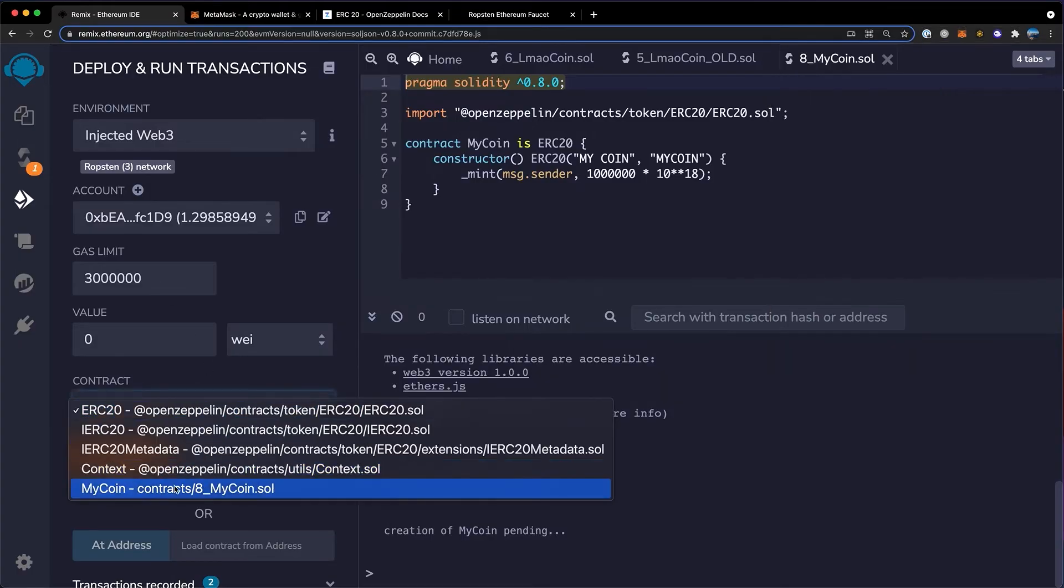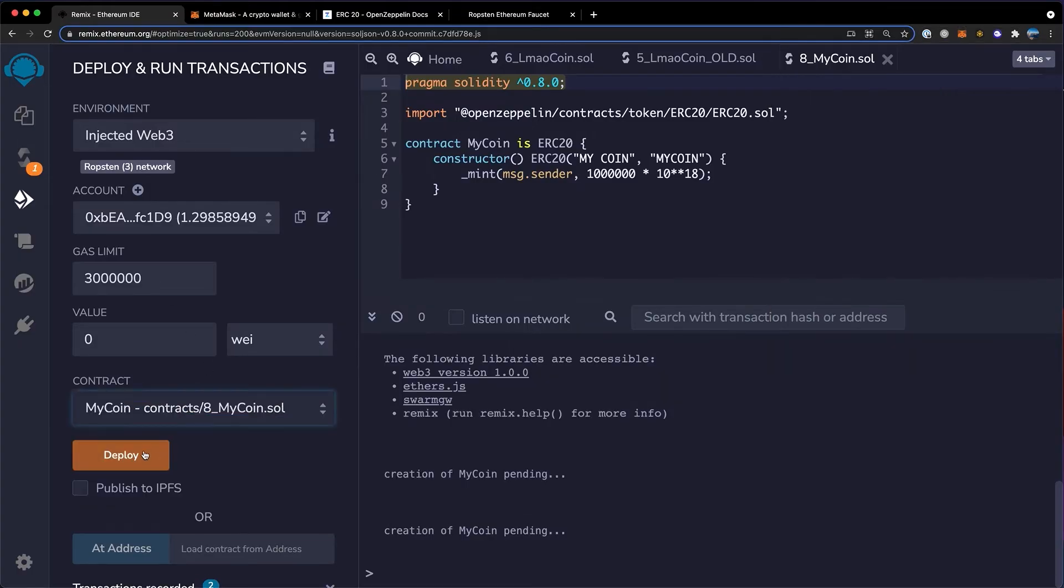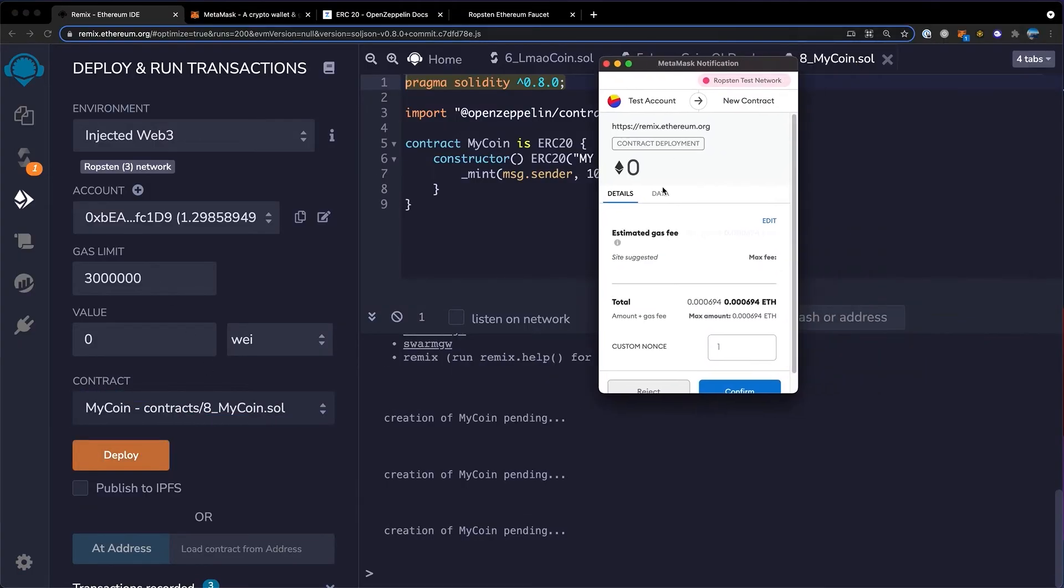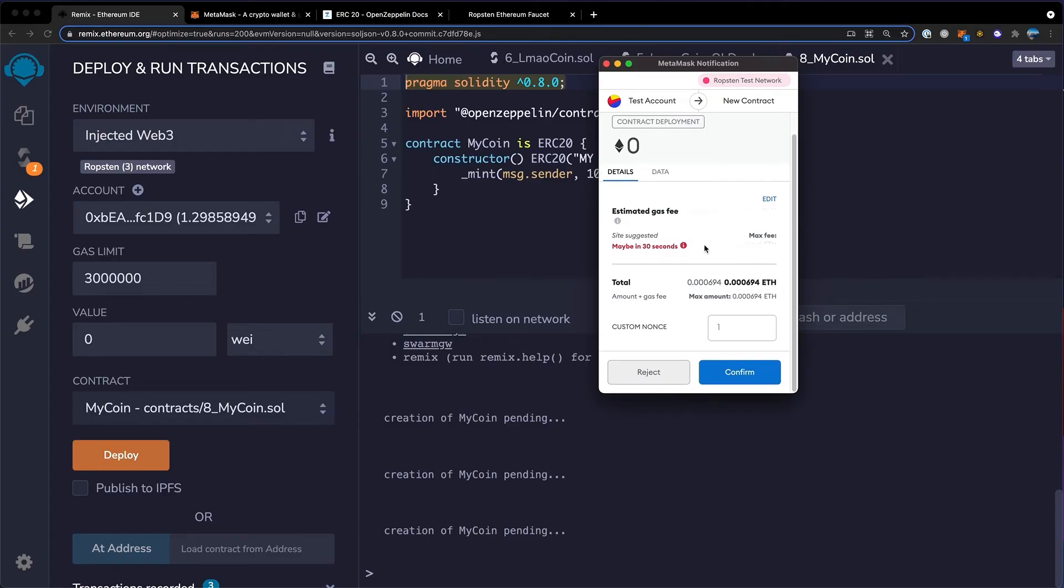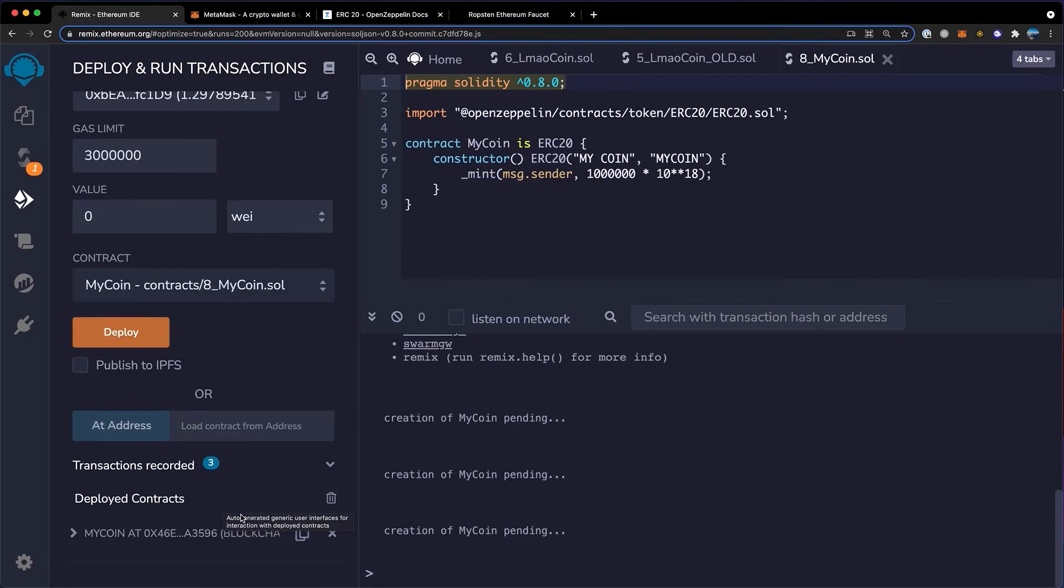Down here on contract, you'll want to choose your token's contract. Then click deploy. MetaMask will pop up asking you to pay some gas fees. I'll use the ether in my wallet and click confirm. Once that's complete,